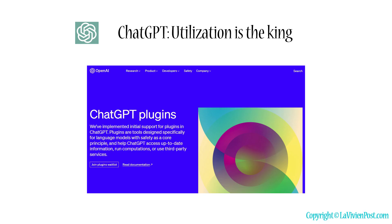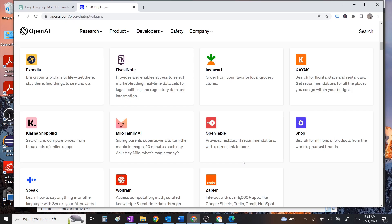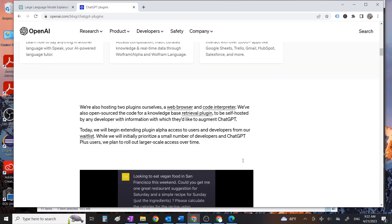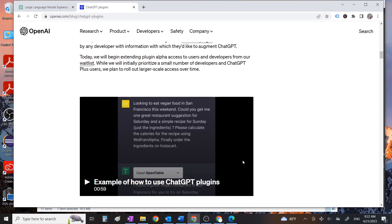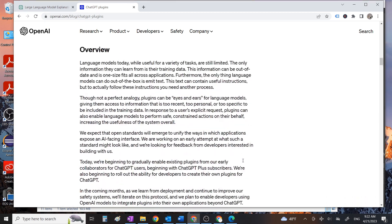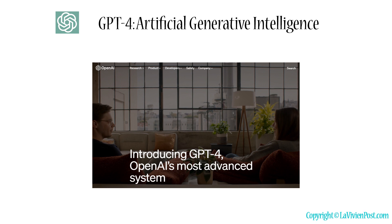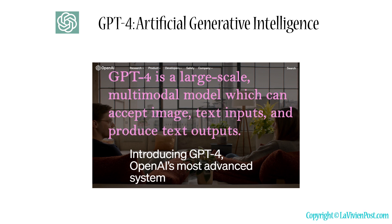ChatGPT also supports the use of plugins. By incorporating the extracted relevant information into the context, ChatGPT can acquire new factual knowledge and perform better on relevant tasks. The latest model from OpenAI is GPT-4, a large-scale multimodal model which can accept image and text inputs and produce text outputs.